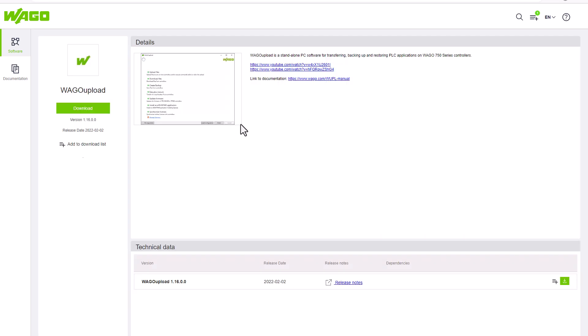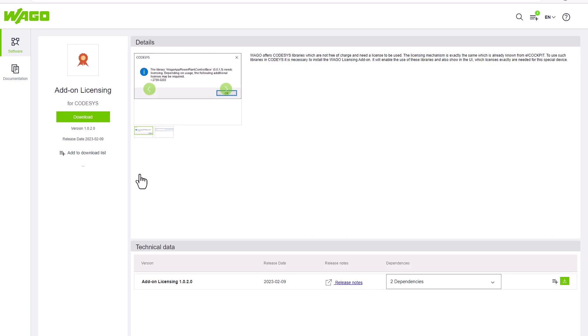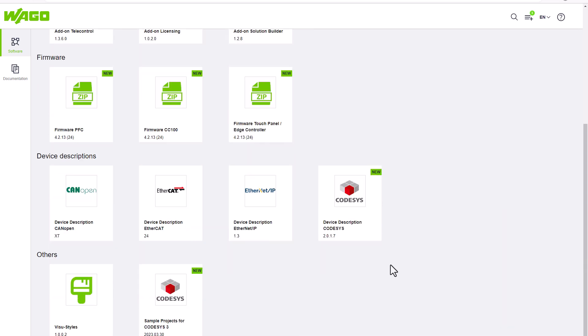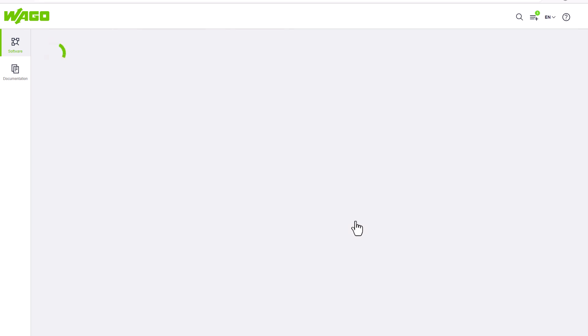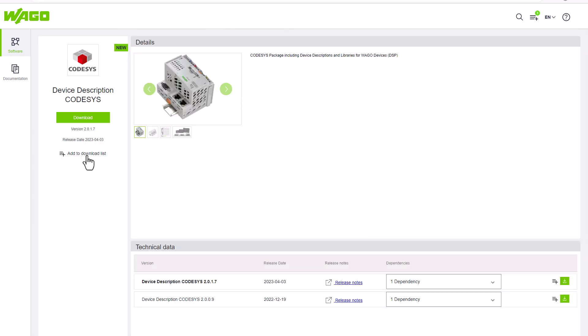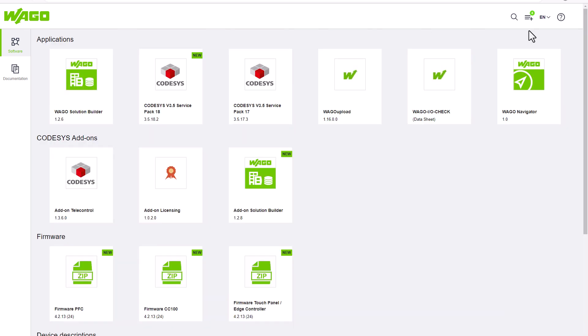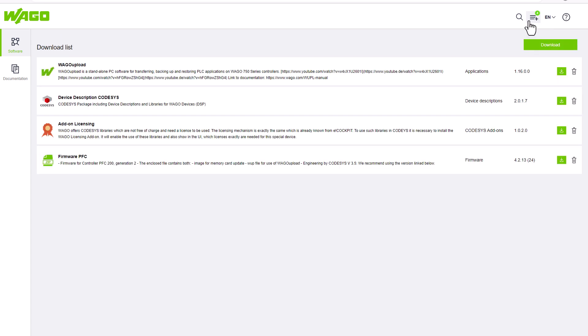We do the same with the WAGO Upload Tool, the licensing add-on and the device description CODESYS. The top right now shows that we have added four downloads. We also get there to the download list and download everything together.